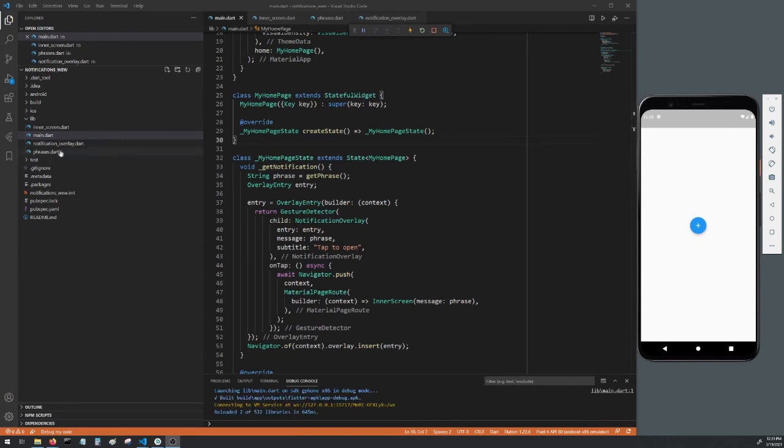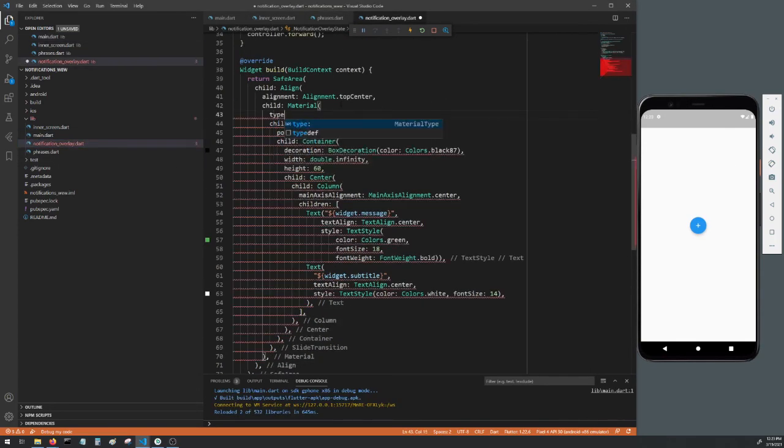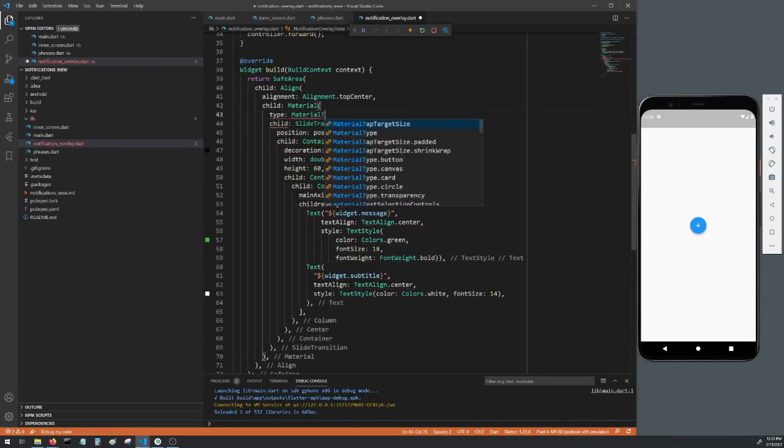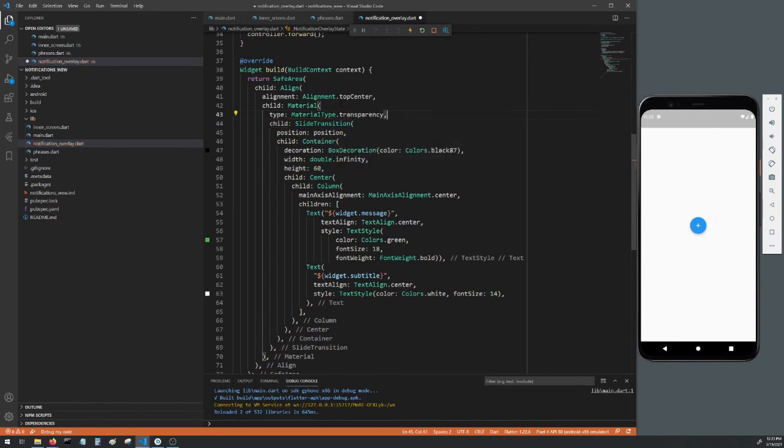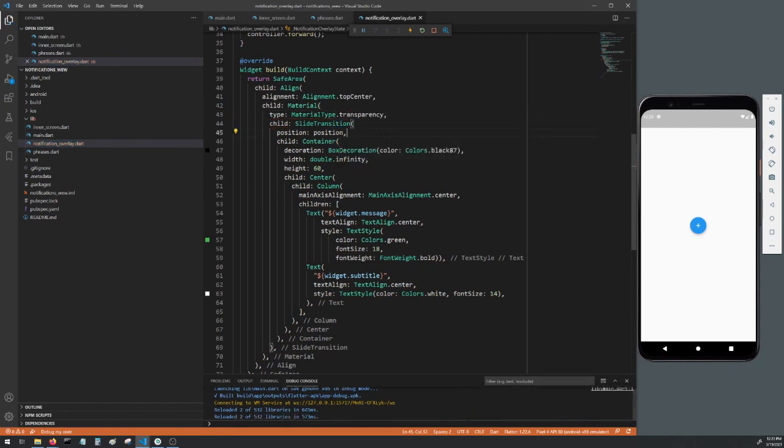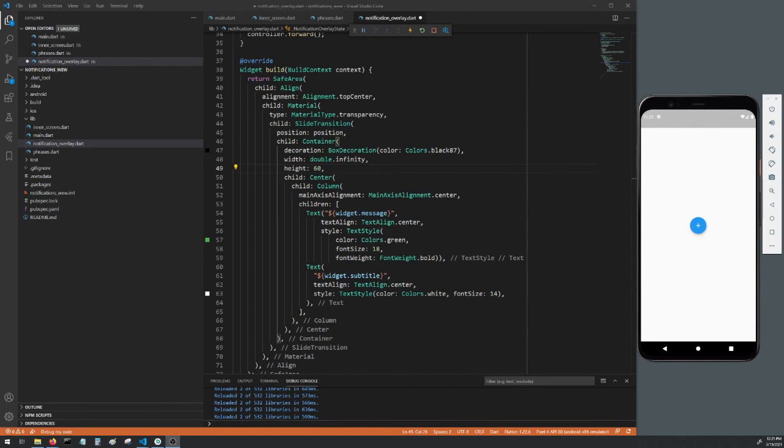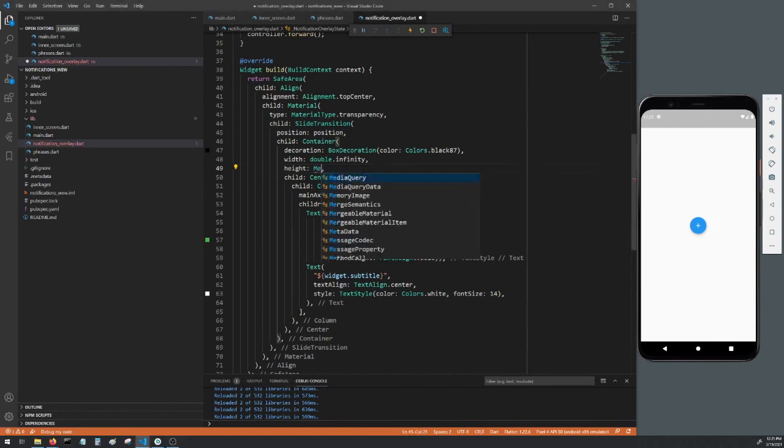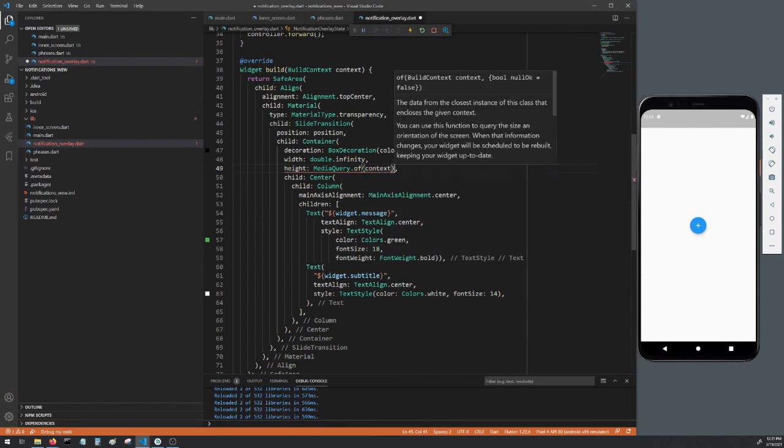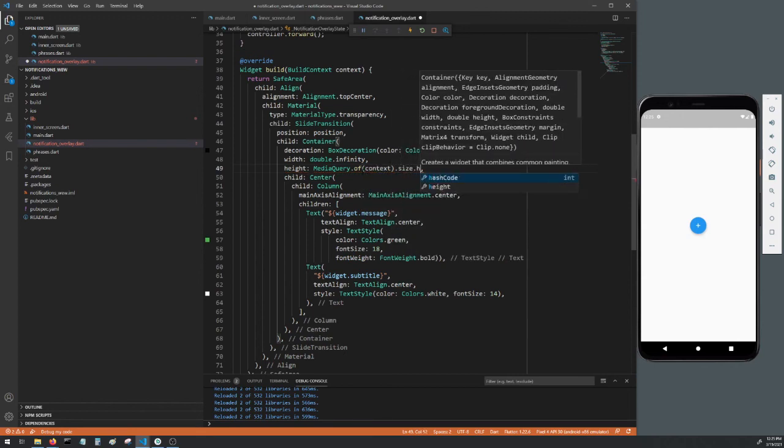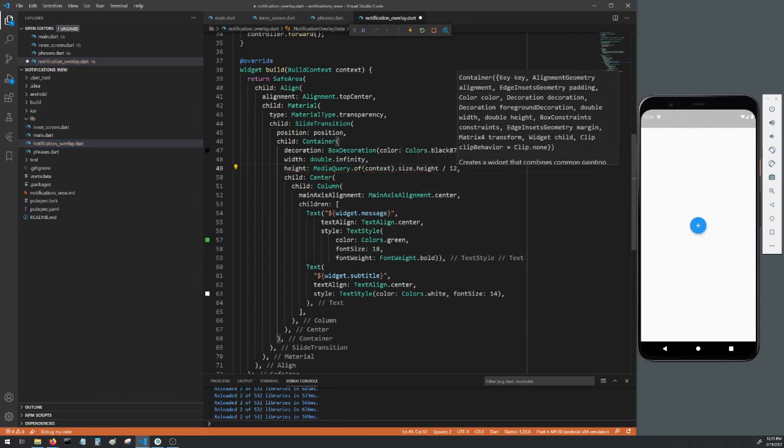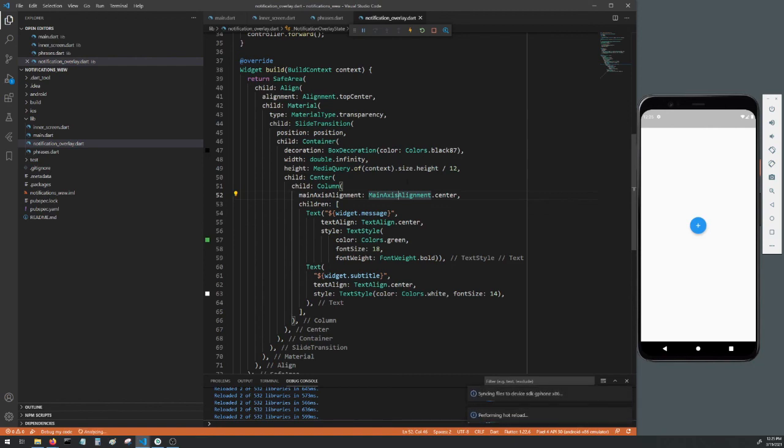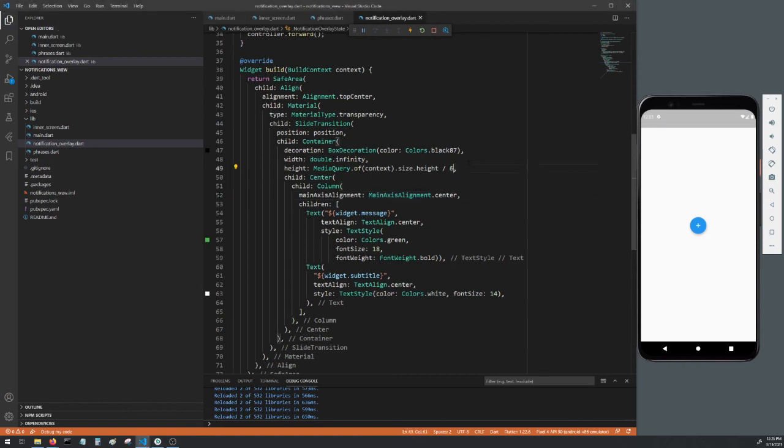To fix that, head back to notification_overlay.dart and under Material add a type which is just MaterialType.transparency. Save the file, reload, tap the button to get a notification, tap the notification and you can see now that it's working properly. You can tinker with this as much as you want. For example, if you don't want to set a fixed height for the notification, you can set the height to MediaQuery.of(context).size.height divided by 12, so the height of the notification will be the 12th of the screen it's on. Or change it to six to make it even bigger.